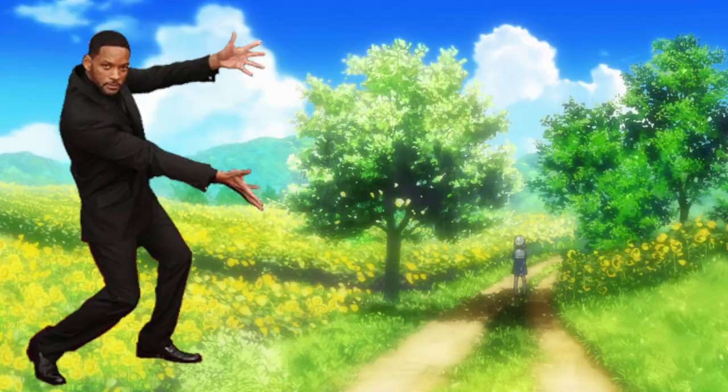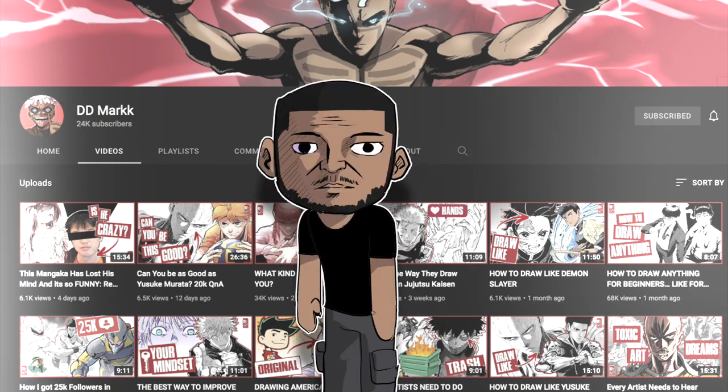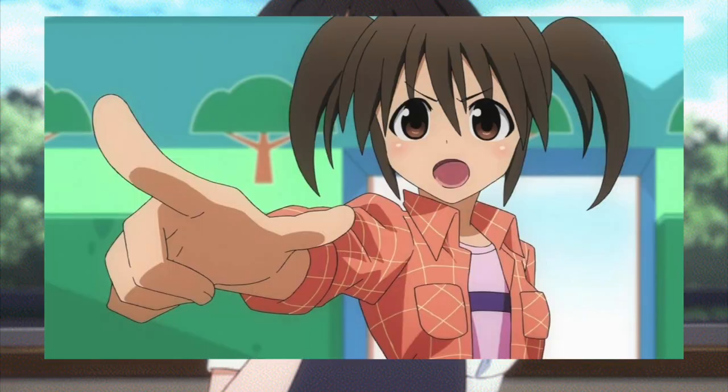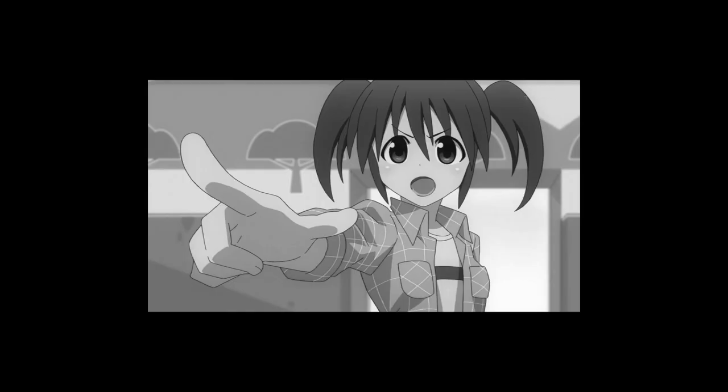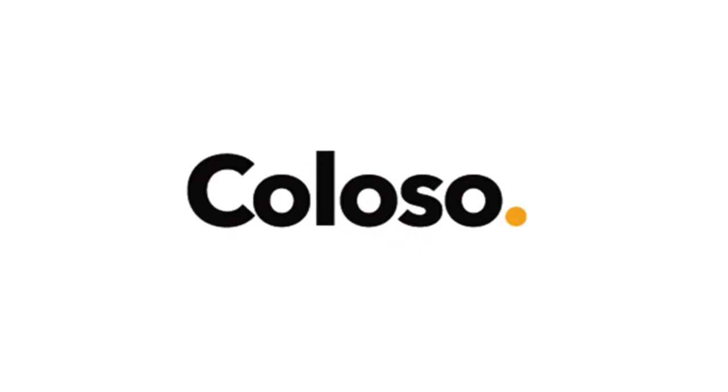Hey, how's it going art nerds and welcome back to this place of torture that I call the DD Mark channel. Now, let's not waste time. You know what it is, I know you read the title, and I'm not even gonna cap - this video is sponsored by Coloso and the course that I will talk about in this video was provided to me by them for free.